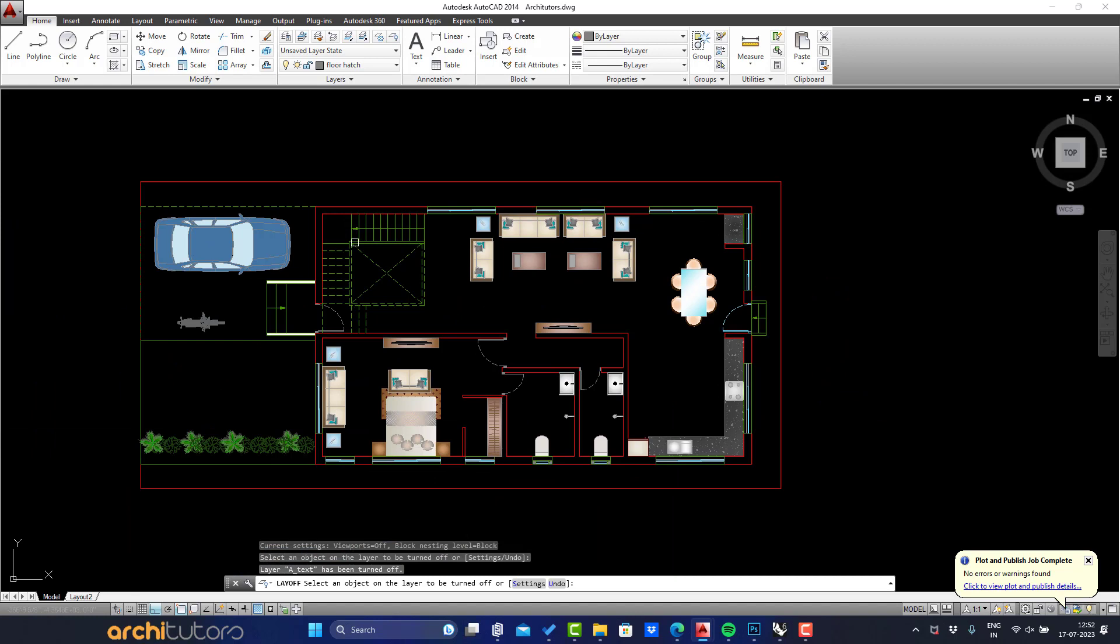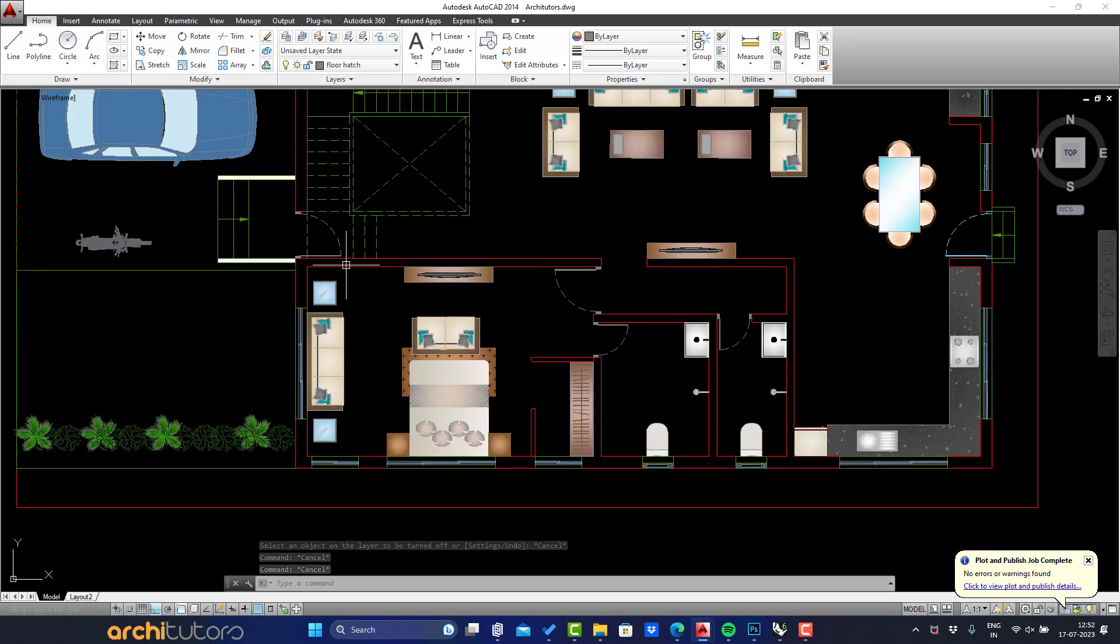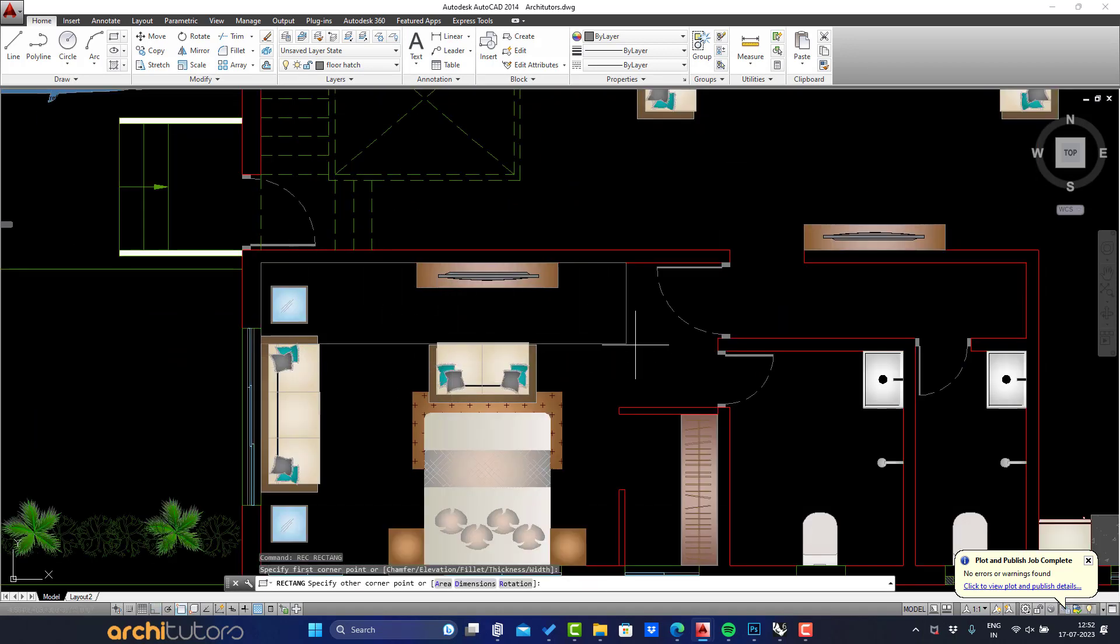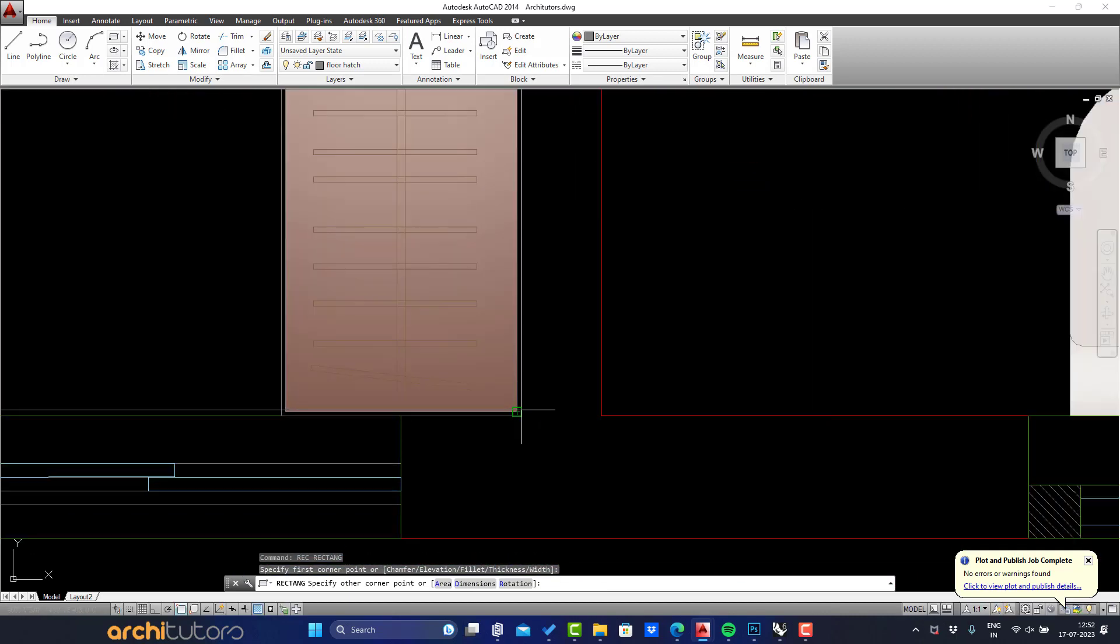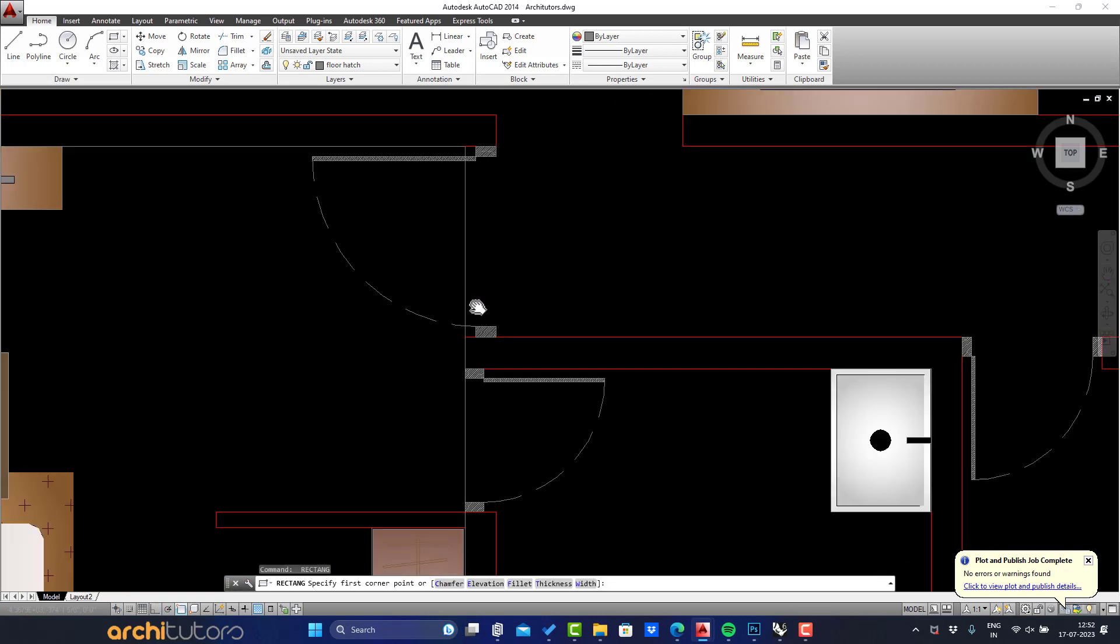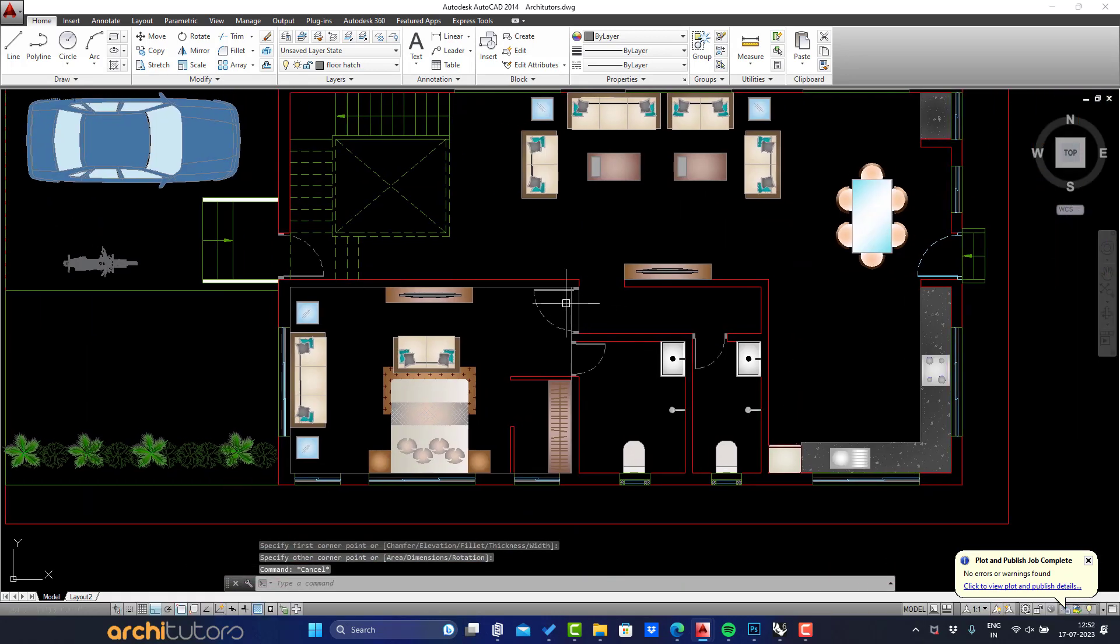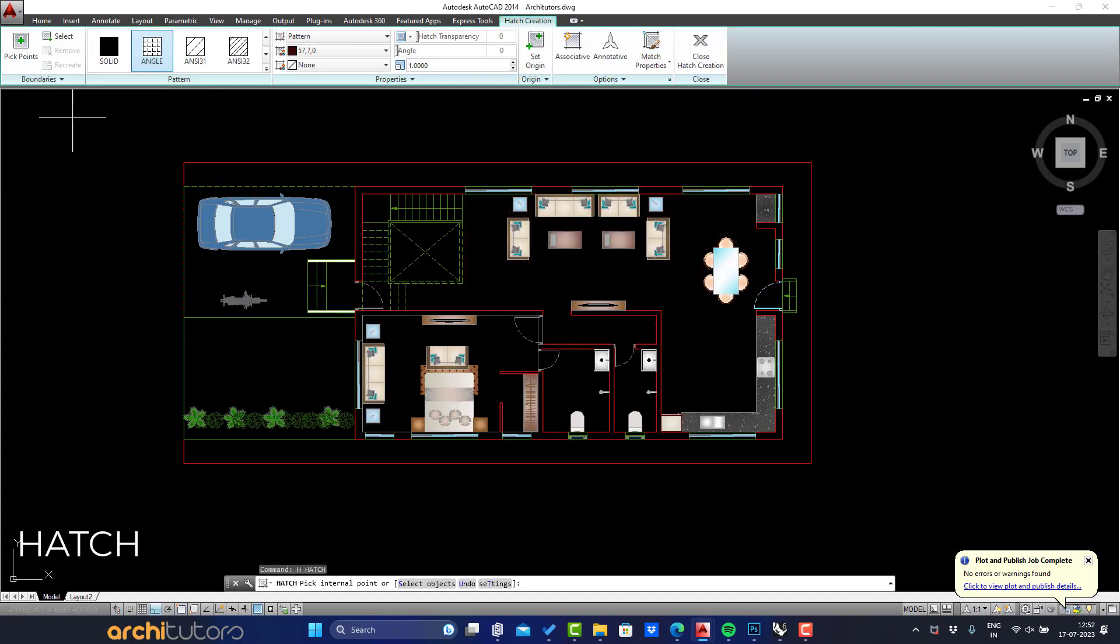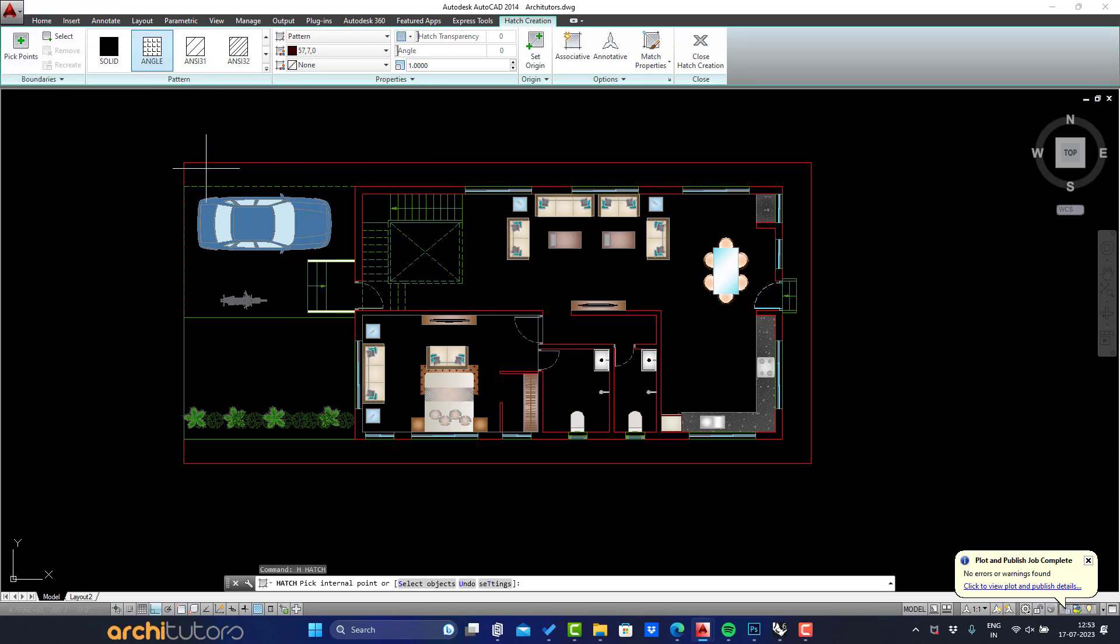First let's start with hatch for bedroom. One way to do is to create a boundary like a rectangle that we can later select and hatch. We can basically use rectangles for rectangular spaces. Now that we have created a boundary for this bedroom, let's go to the hatch command and click on select boundary objects and select the rectangular boundaries we created, and hit enter.